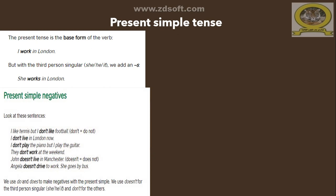How about the present simple negatives? Look at these sentences: 'I like tennis, but I don't like football.' 'I don't live in London now.' 'I don't play the piano, but I play the guitar.' 'They don't work at the weekend.' 'John doesn't live in Manchester.' 'Angela doesn't drive to work — she goes by bus.' We use do and does to make negatives with the present simple. We use doesn't for the third person singular — he, she, it — and don't for the others.